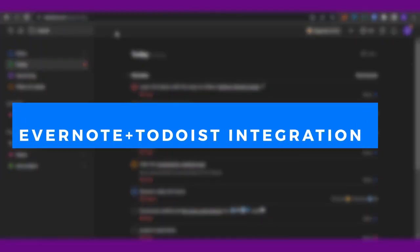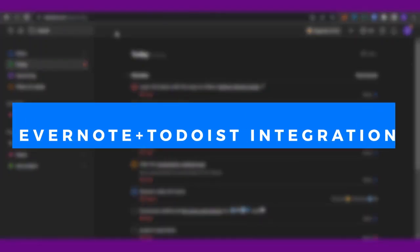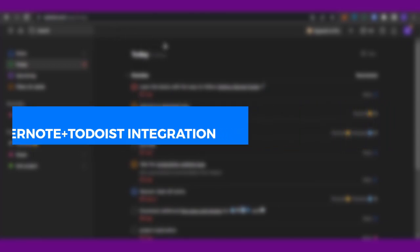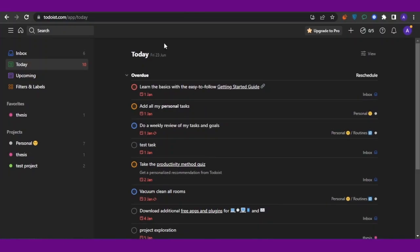Evernote plus Todoist integration. Hello guys and welcome back. In today's video we are going to see how you can integrate Todoist and Evernote together and how you can sync both of these apps. Let's get into the video.